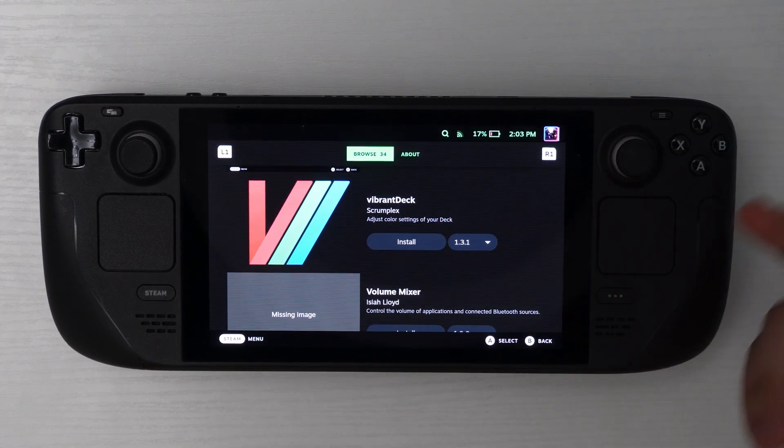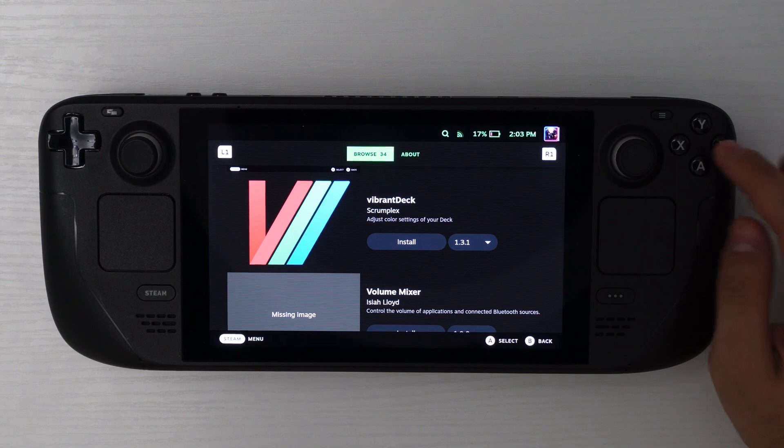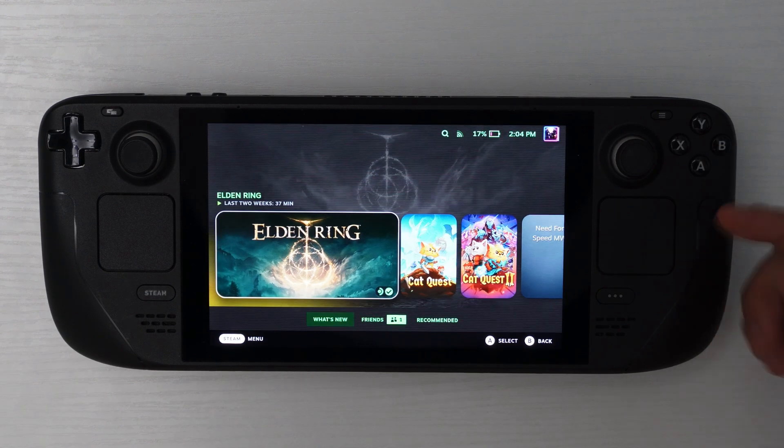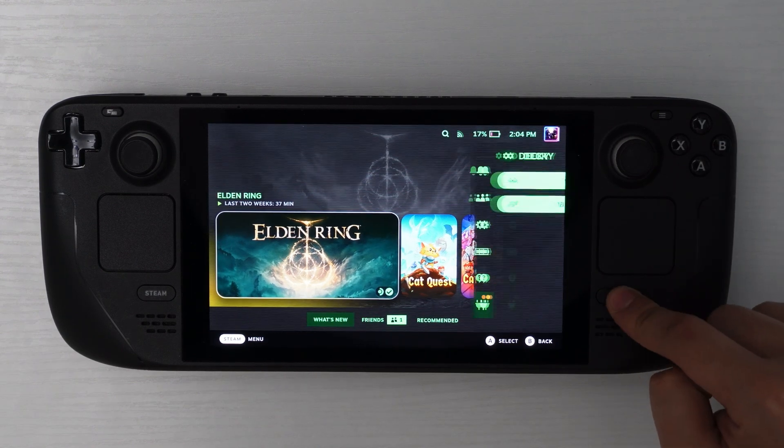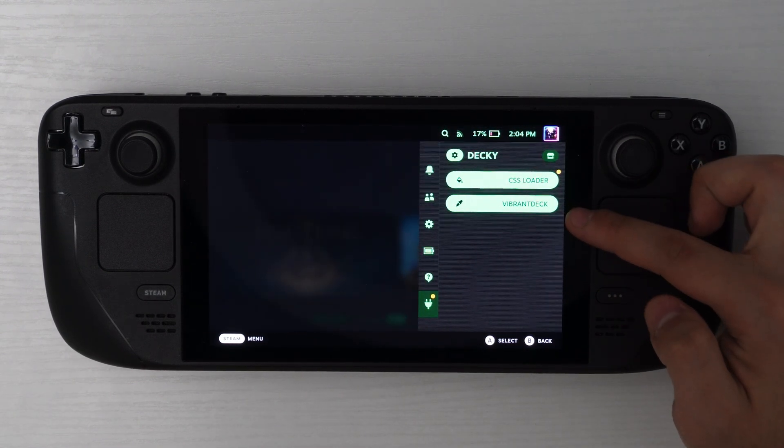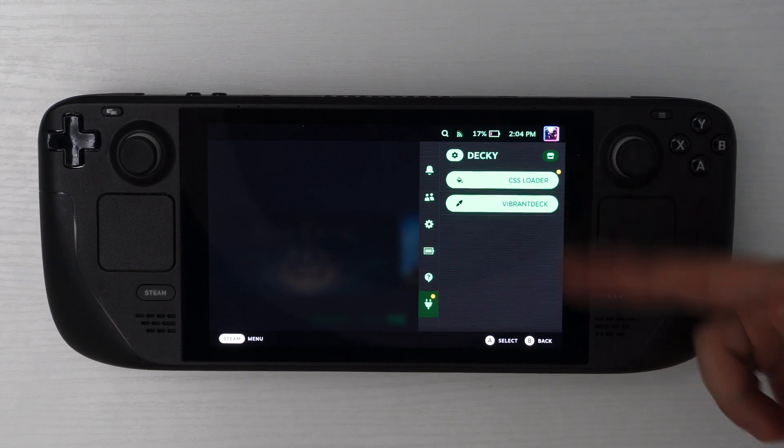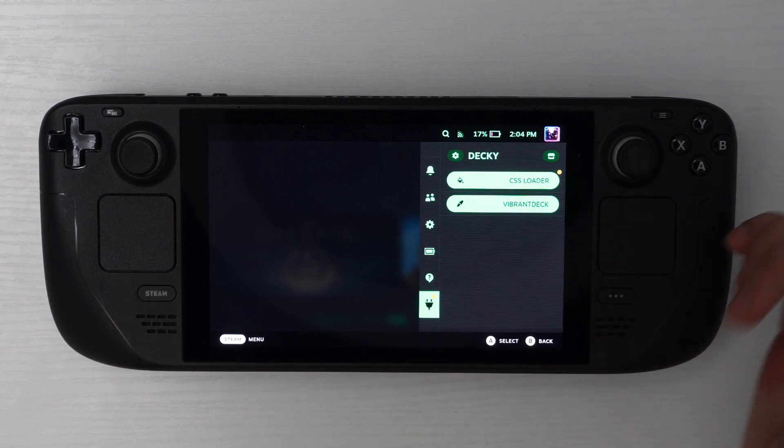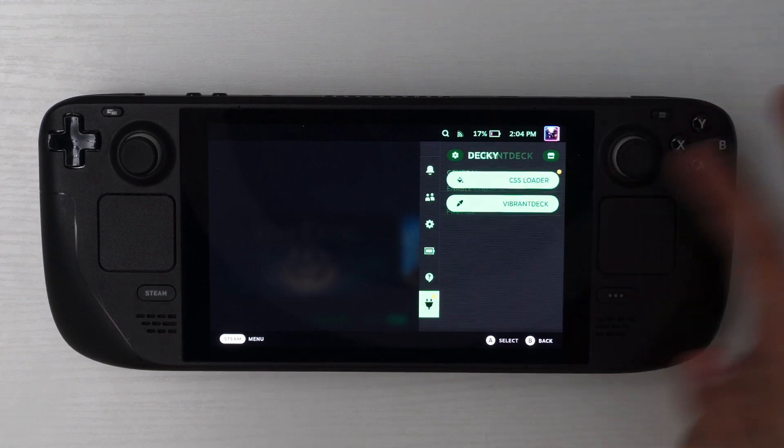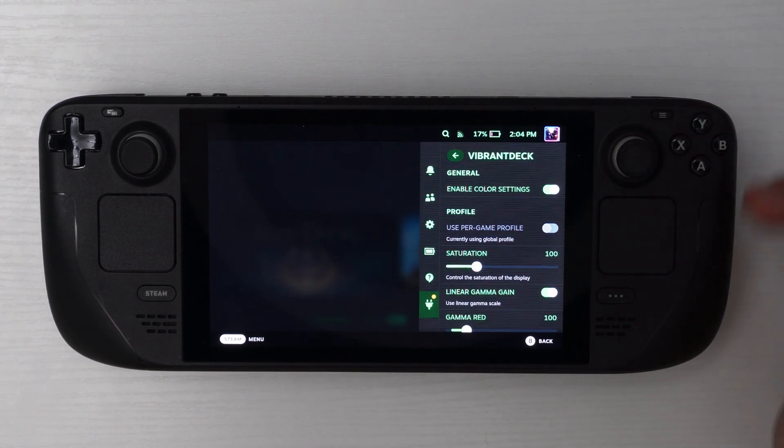So once you have the step done, just head back and then hit the three dots again. And you'll notice that now you have the option for Vibrant Deck where before you would have had nothing here. So we're just going to go over to Vibrant Deck.